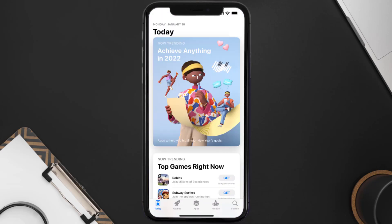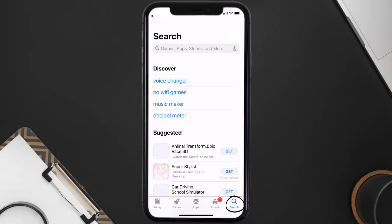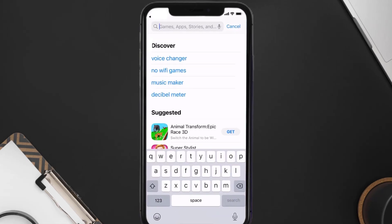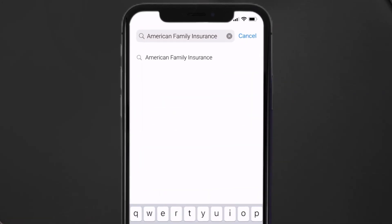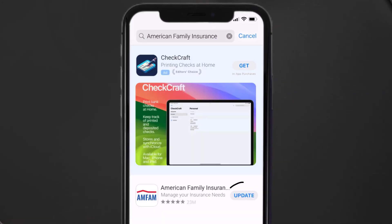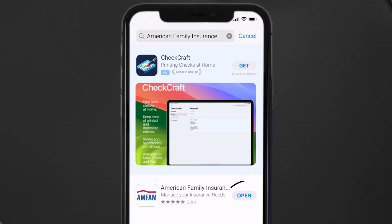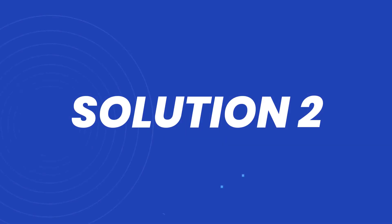Open up the App Store on your device and then tap on the search icon in the bottom right corner. Search for the American Family Insurance app, and if you see the update button right next to the app name, simply tap on it to make sure you're running the latest version.